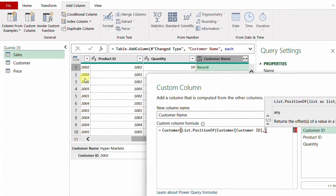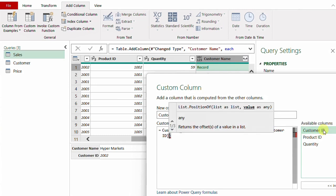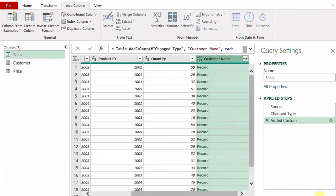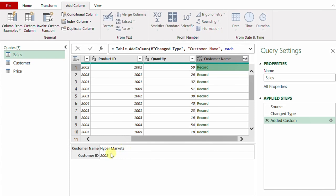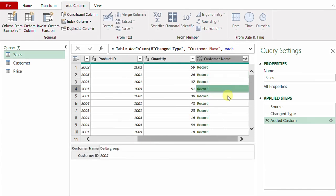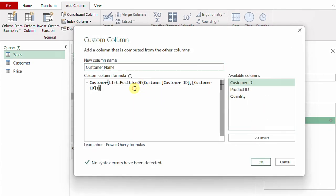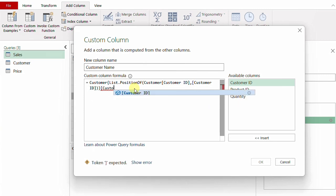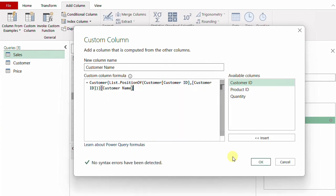Then a comma — the value I want to search for will be the customer ID from the current row of the outer sales table. I can double-click on the customer ID column to reference it, then close the bracket for List.PositionOf and click OK. Now I have a record for each row — the first one is Hypermarkets 2002, the second one changes to 2005 matching Delta Group, the third one is working perfectly, and so on. I need only the customer name, not the entire record, so I'll edit once more and at the end add a square bracket with the column name 'Customer Name', then close the square bracket and click OK. Now I have the customer names.